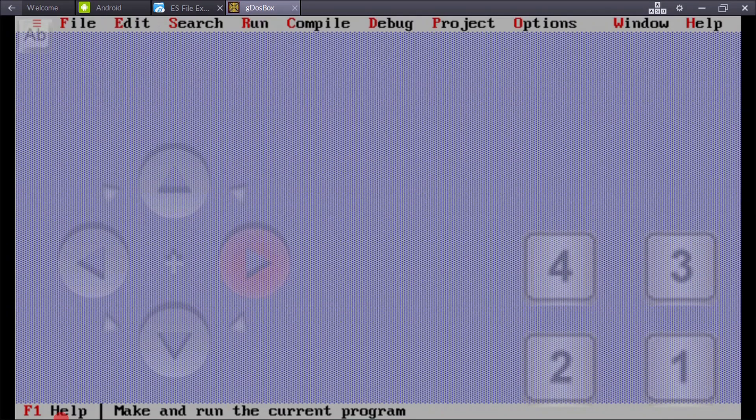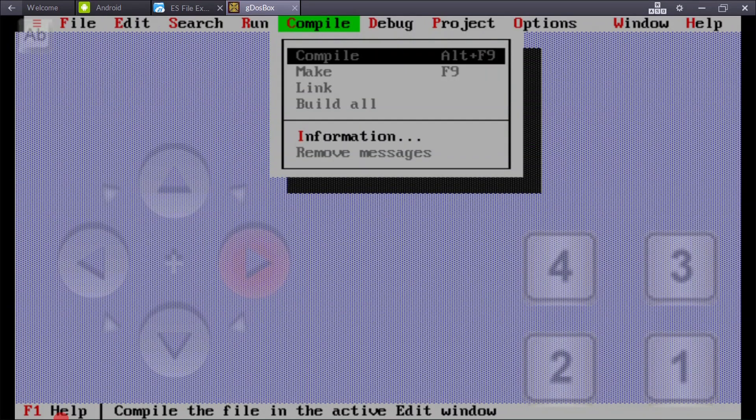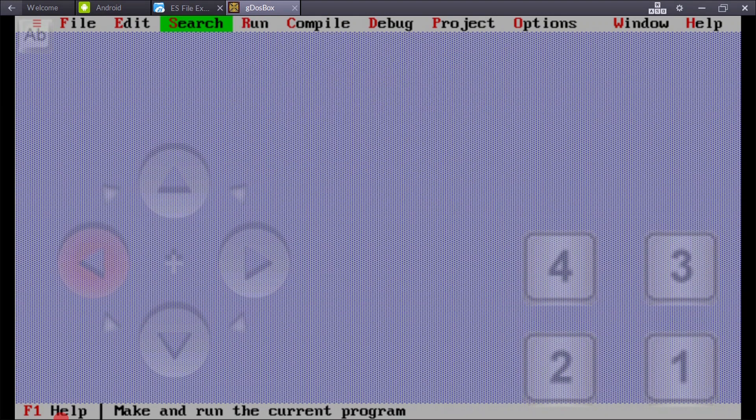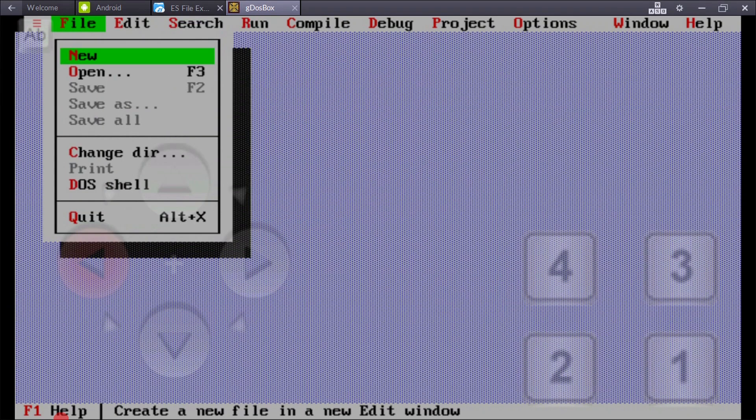You can see here you can compile the program after writing it, and you can run after compiling the program. You can see here, open new.